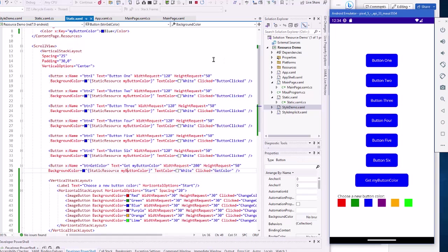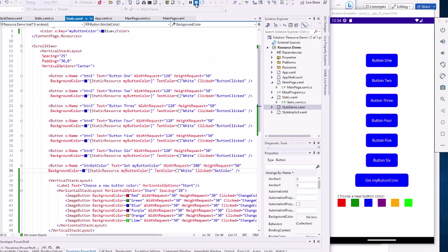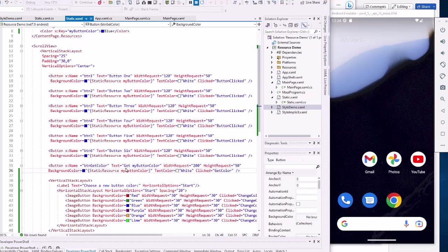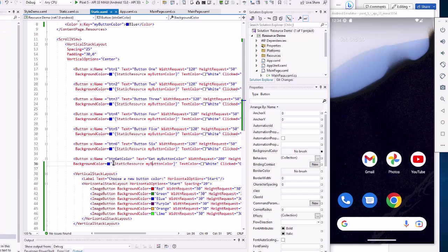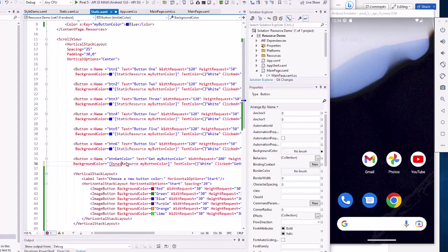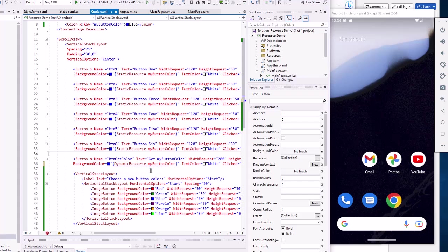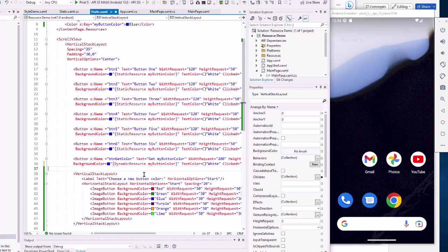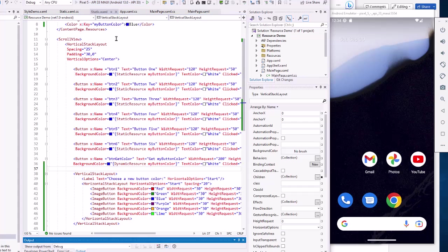I'm going to stop my program, make a slight change to the code. And I'm going to change this btn get color from static resource to dynamic resource. Let's walk through what that one change makes as I rerun the app.